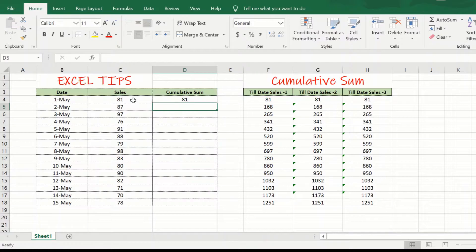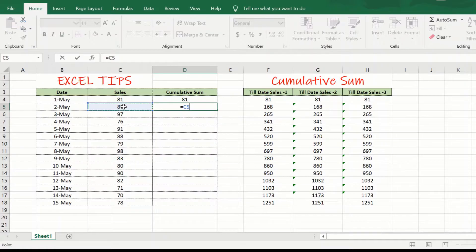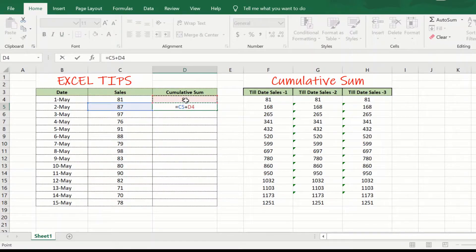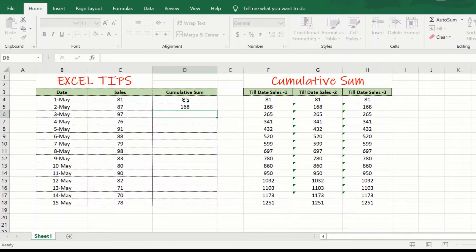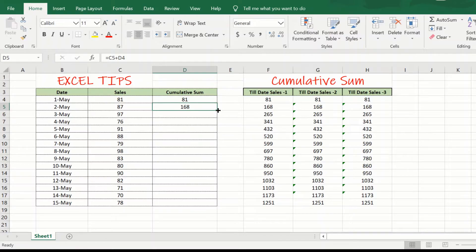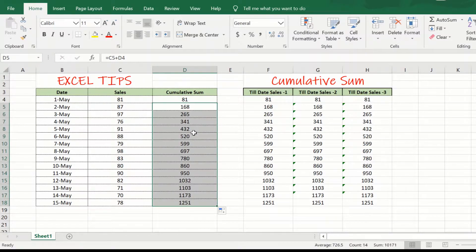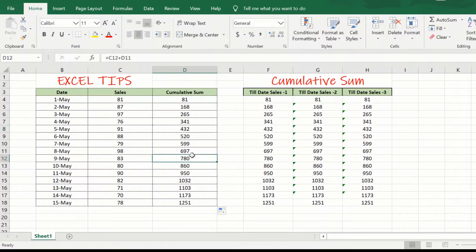In the next day or the second day onwards, we will change this formula to say equal to sales for that particular day plus the cumulative sum till the previous day. Hit enter. Now, we are done and if we just drag this formula down, we will see that it gives me the cumulative sum for each day.